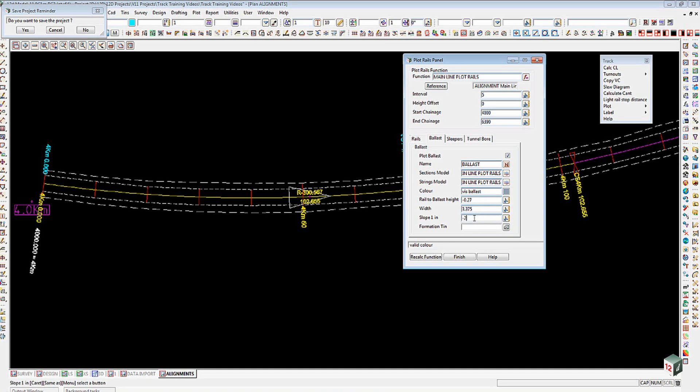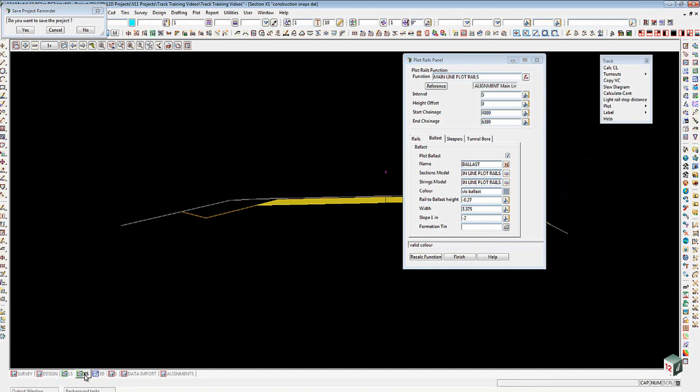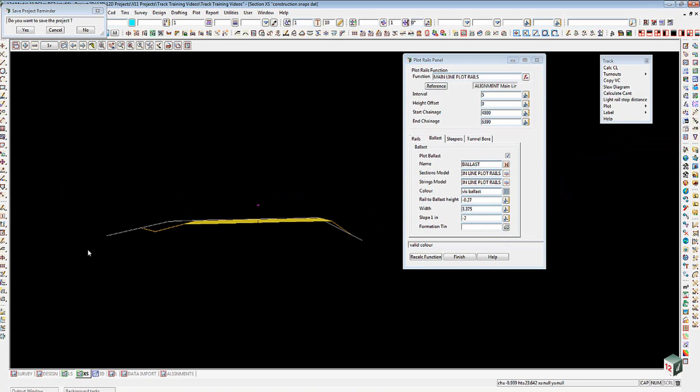Now in here I'm going to have to go in and choose a formation tin so that it can form that up. I created one earlier. If I go to my cross section view here you can actually see that I've got a shape in there.